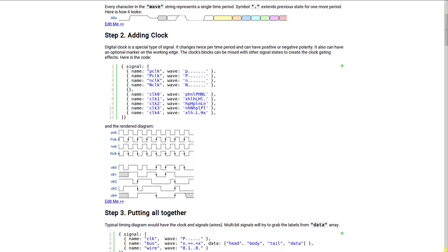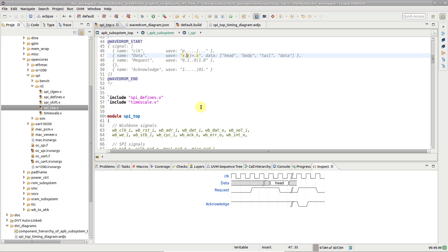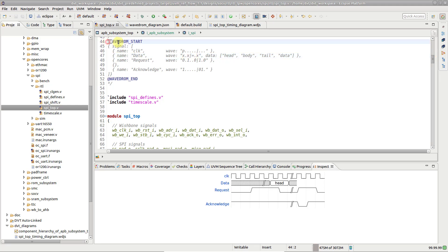Wavedrum is a tool that draws timing diagrams from a simple textual description written in JSON format. DVT renders wavedrum diagrams in the inspect view and in tooltips. The waveform description can be embedded inside comments, between dedicated start and end pragmas.